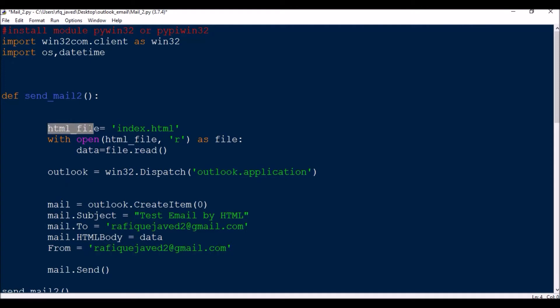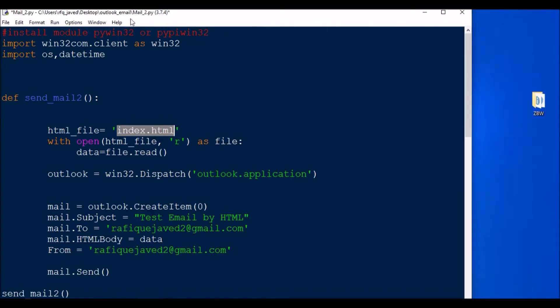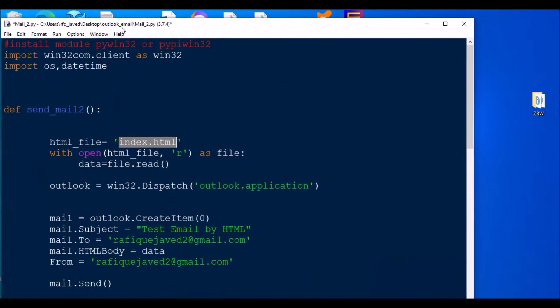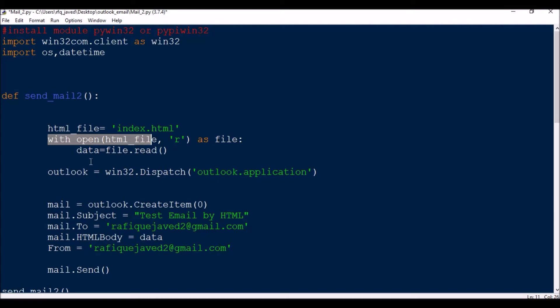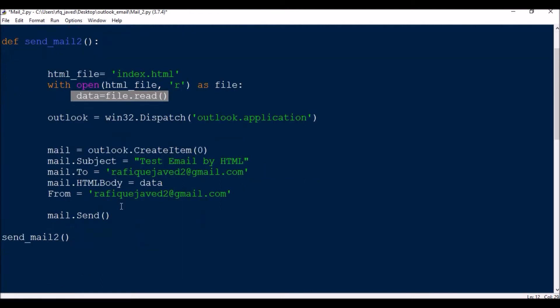First of all, this is the html_file variable. Since the script is available in the parent folder itself as well as the HTML file index.html, we'll be opening the HTML file with open html_file as read mode, as variable file: data equal to file.read. So it is going to read that file. Then outlook = win32.Dispatch('outlook.application').